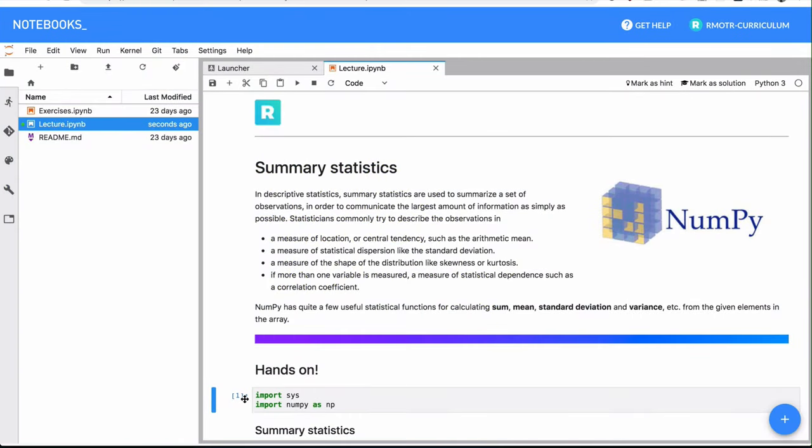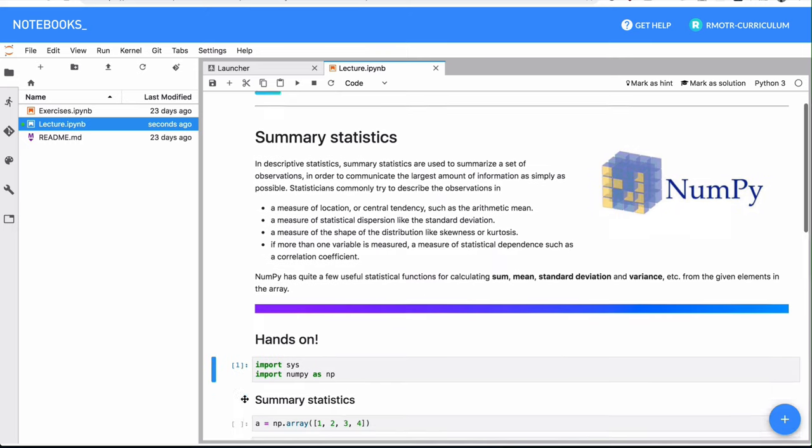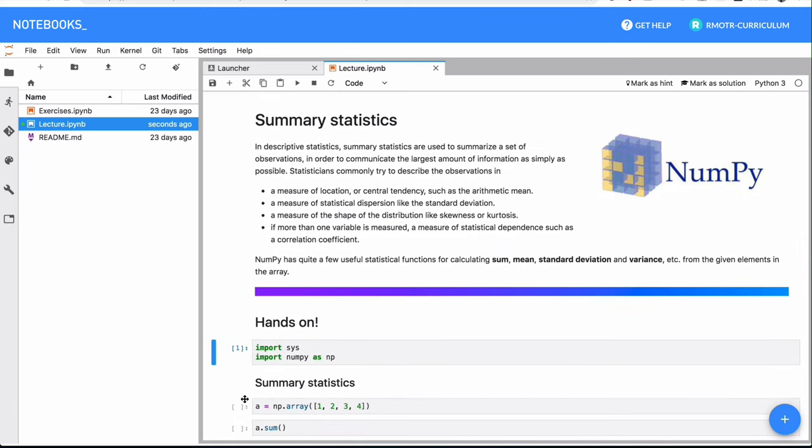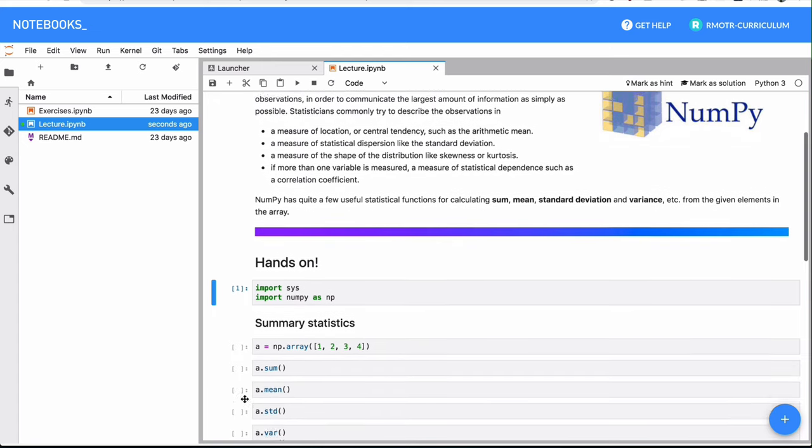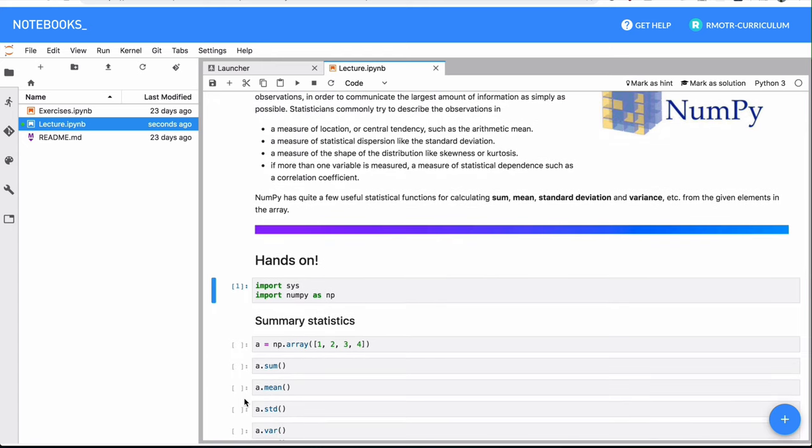This is going to be a very simple and short lesson. We have already seen a couple of methods related to summary statistics for our NumPy arrays. We're going to see a couple more now. There are several methods available, you can check them in the docs.